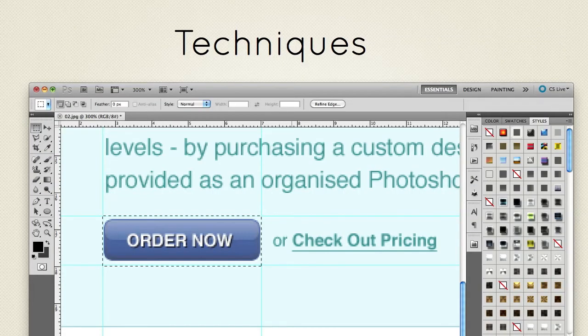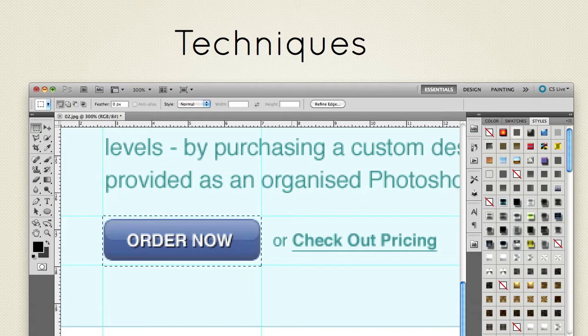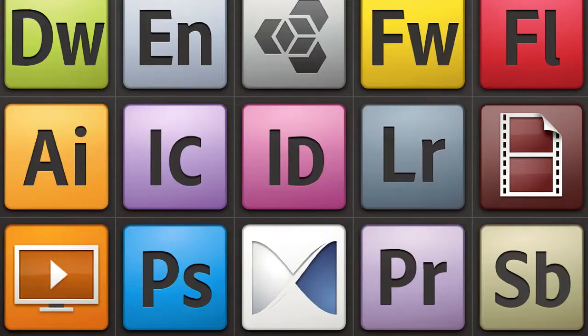But why is Photoshop so popular and in many cases the industry standard in so many fields? Well, Photoshop is a real workhorse.